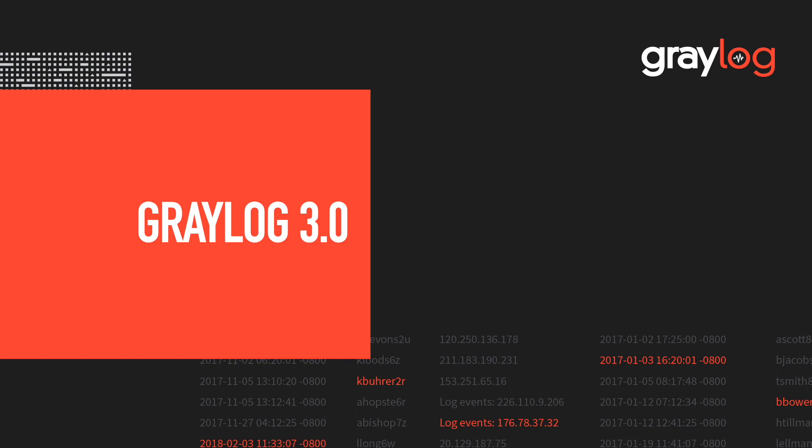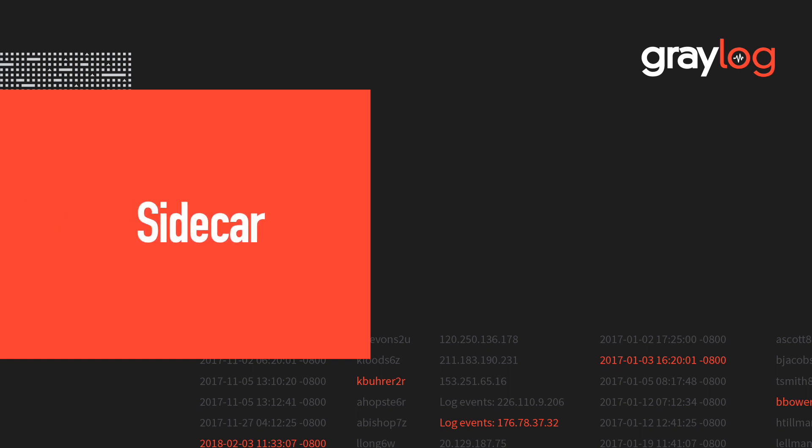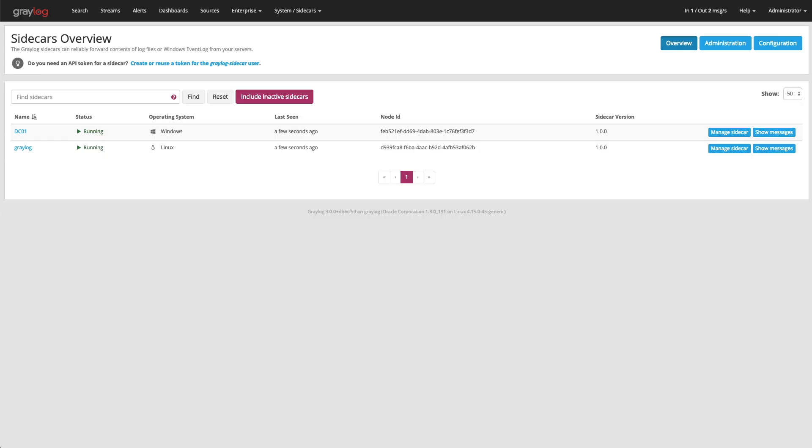In this Graylog feature video, I want to go over sidecars. Sidecars are a lightweight configuration management for different types of log collectors, also called backends.